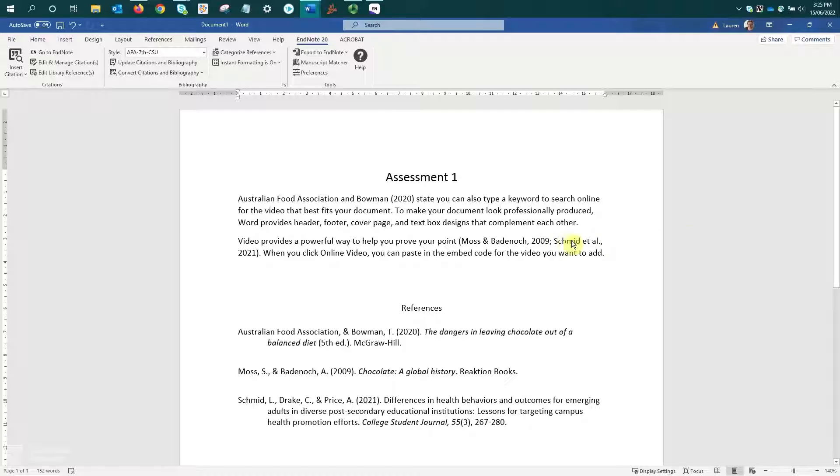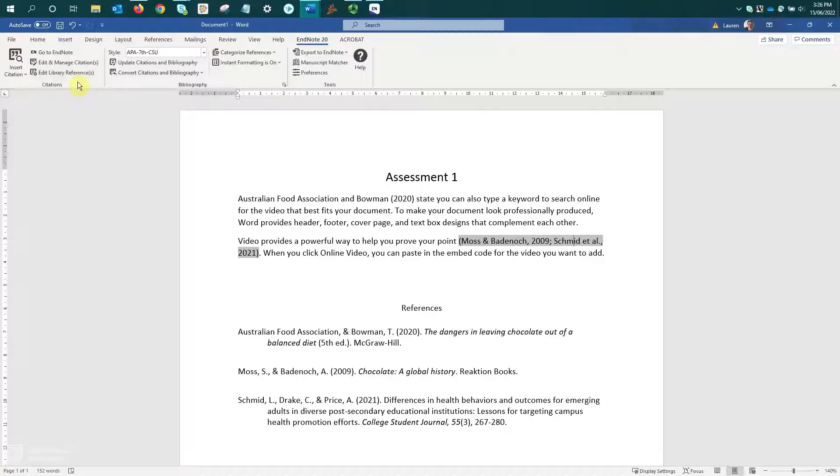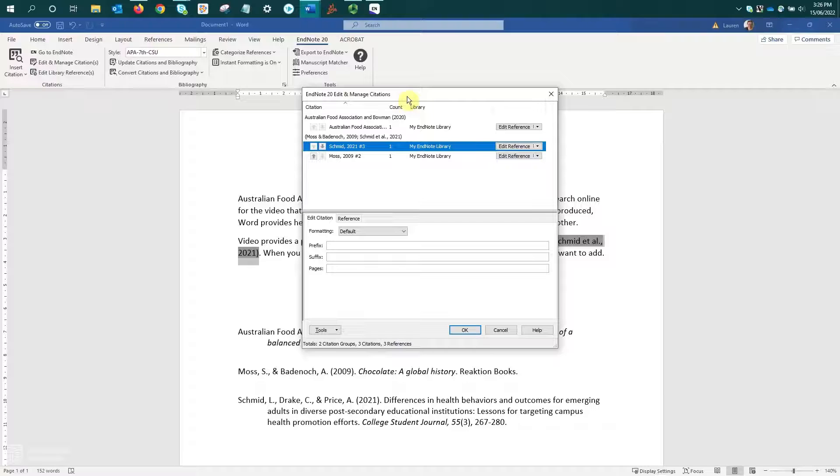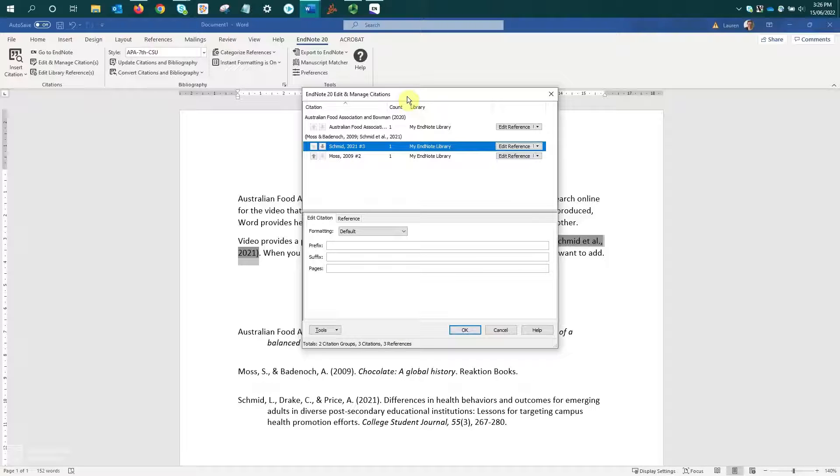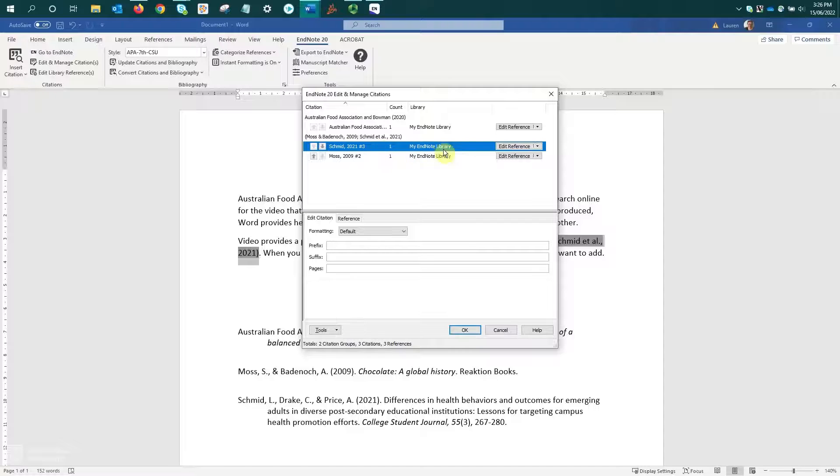To do this, we need to select the citation we want to remove. I've just placed my cursor within it, come up to the EndNote toolbar and select Edit and Manage Citations. This will open your Edit and Manage Citations window. This window displays all of the citations or references that have been added into your document. It should have selected or highlighted the reference that you selected in the document, but always just best to double check that you have the correct one selected.